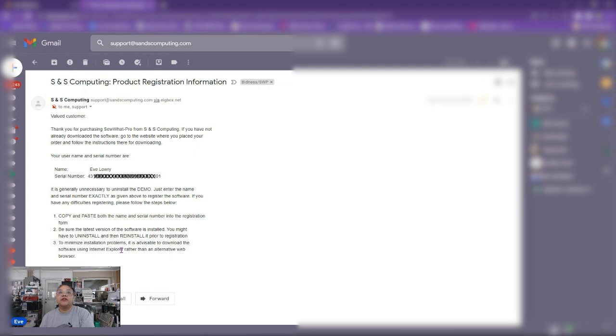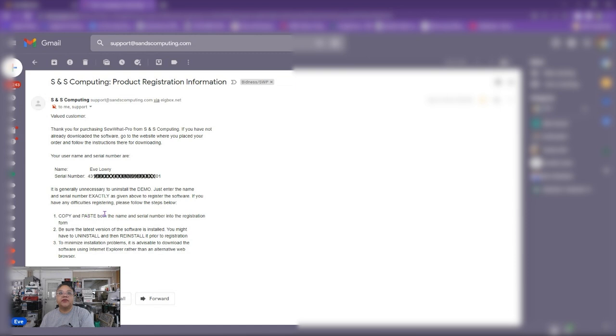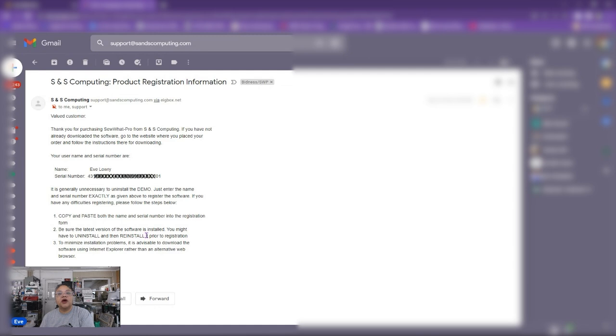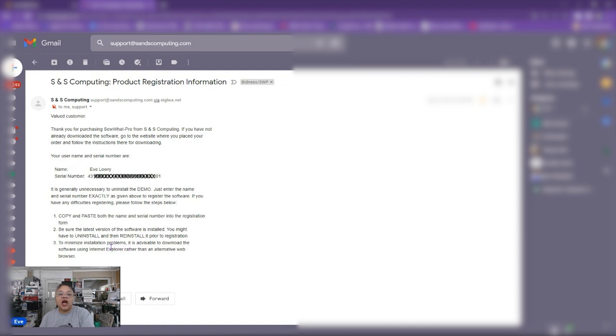But in order to register your program now this is what we suggest and it is outlined in this email. Copy and paste both the name and serial number into the registration form. Be sure the latest version of the software is installed. You might have to uninstall it and then reinstall it before you register to minimize installation problems. Download the software using internet explorer rather than any other web browser. All right so these are some of the common things that can cause your registration to fail. All right but either way we're here to get this video to hopefully help you get through it.